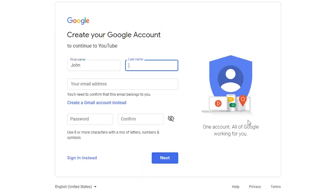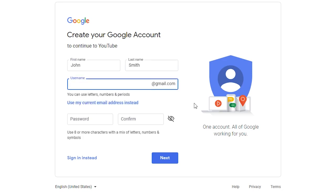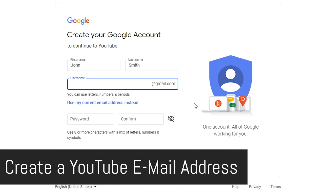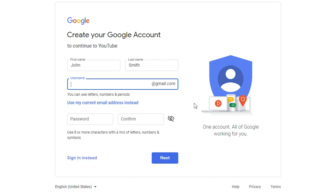First, you put in your name — I'll just use an example name. You will obviously use your own name here, and then you put in your email address. I would use an existing one, but if you don't have one and want to create one, you can go to create a Gmail account instead. I would recommend creating a special email address for YouTube, but as you can share your YouTube account with as many people as you want, that's not absolutely necessary.